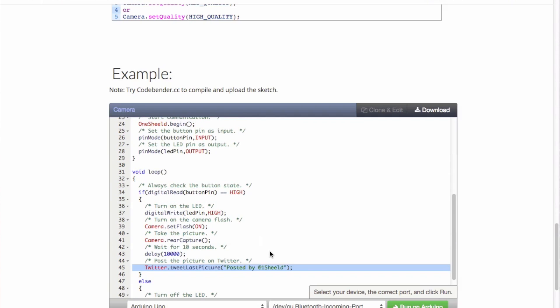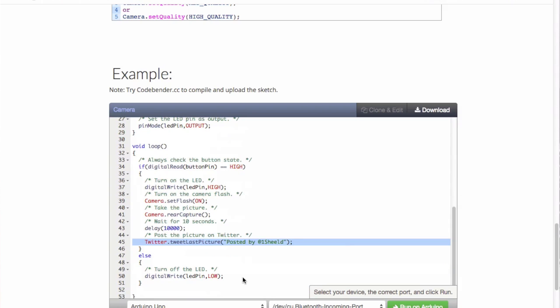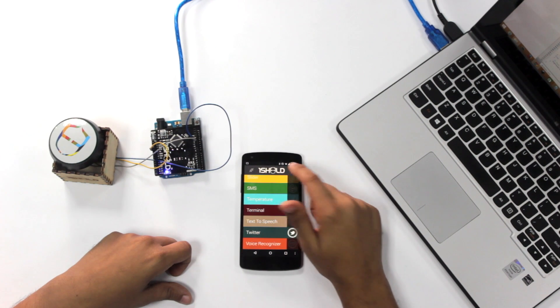And of course, else, turn off the LED after you take the photo. Now back to the app, so we go here and select the camera shield and the Twitter shield as well.